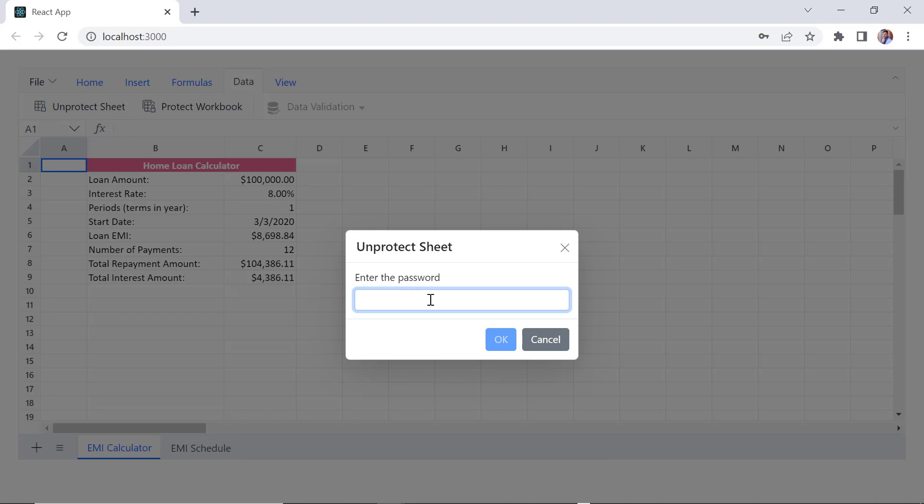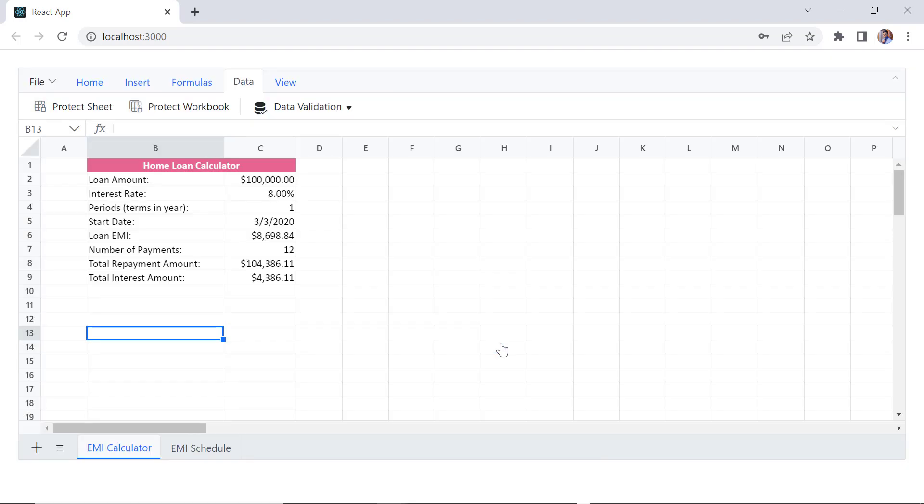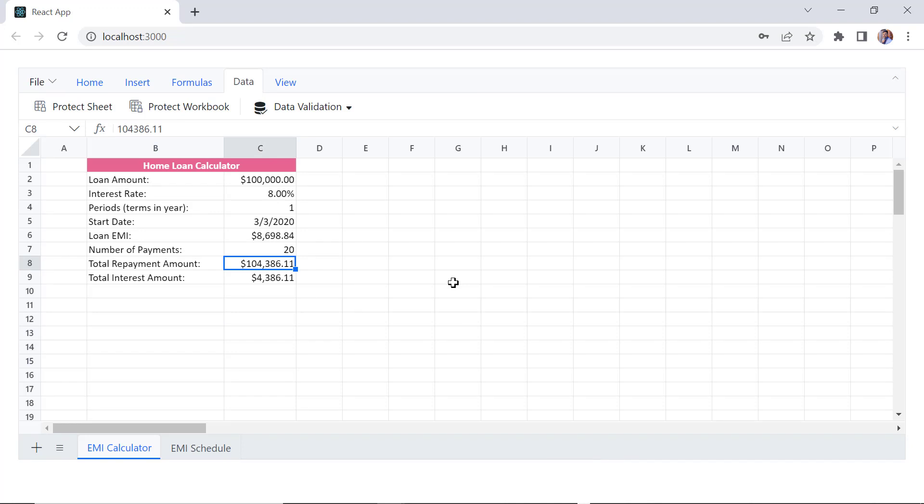Since EMI calculator sheet is password protected, you will be prompted for password to unprotect it. Now I can do the changes to this sheet. I can also enable the protection feature on sample's initial load.